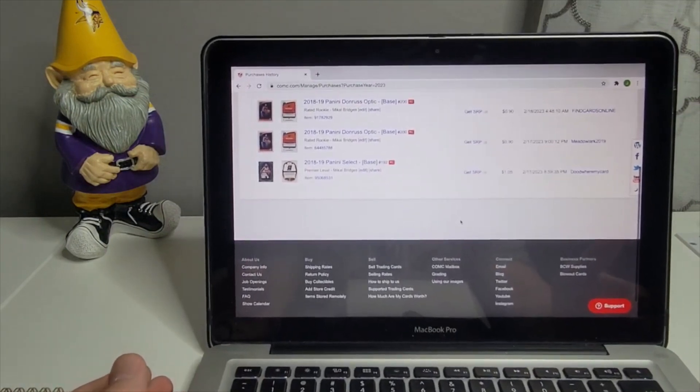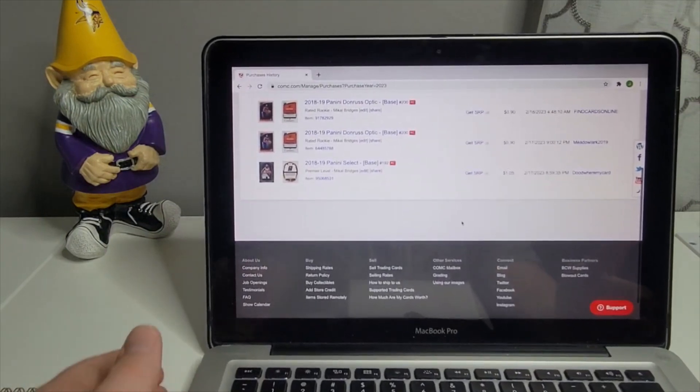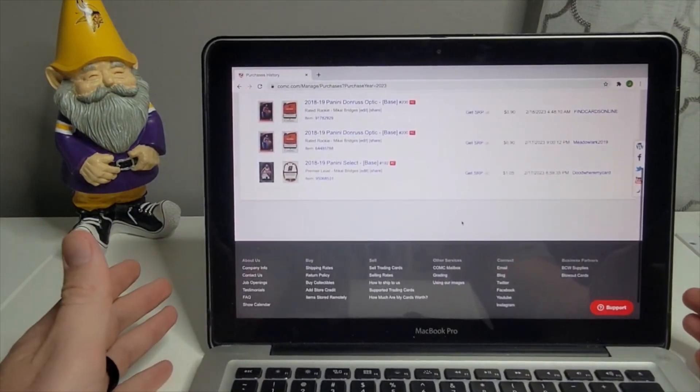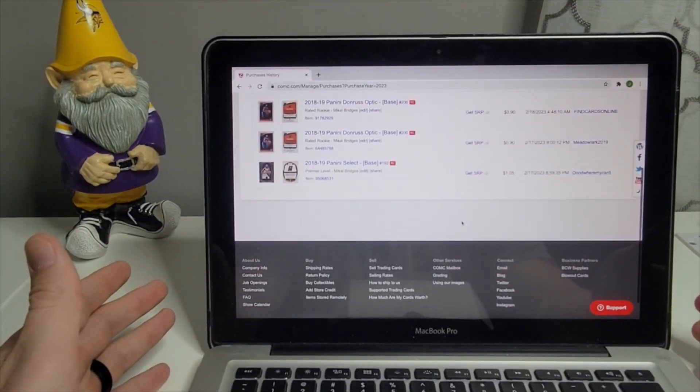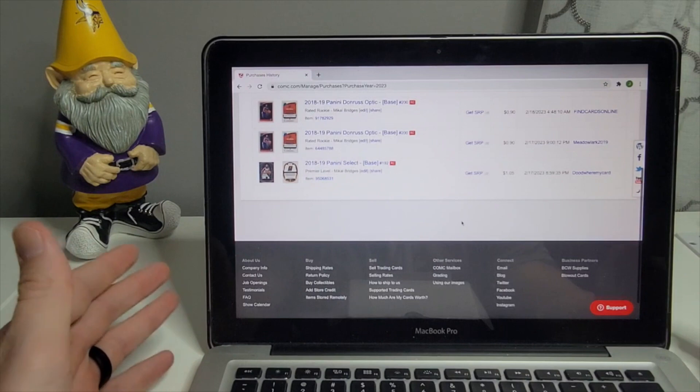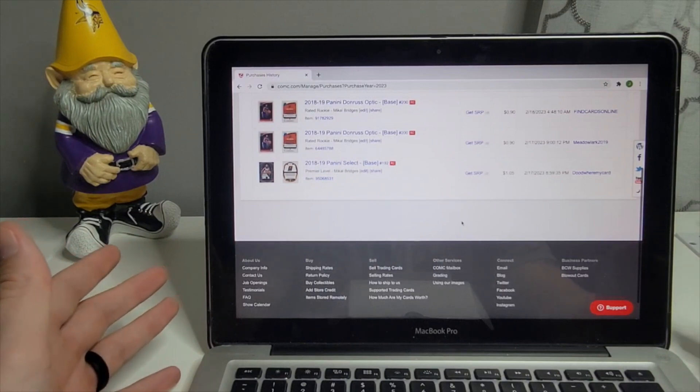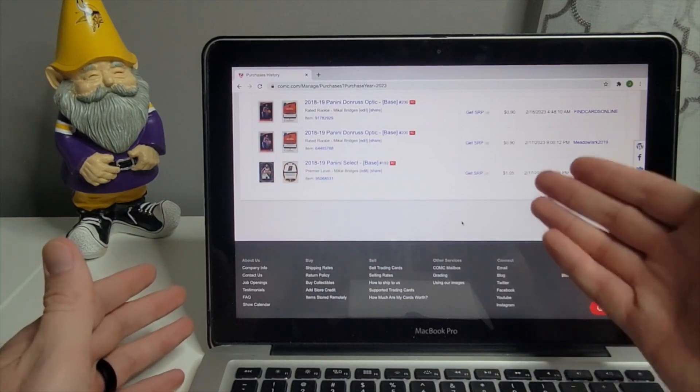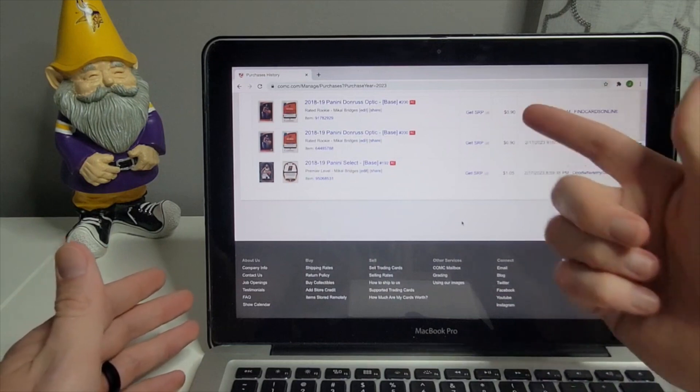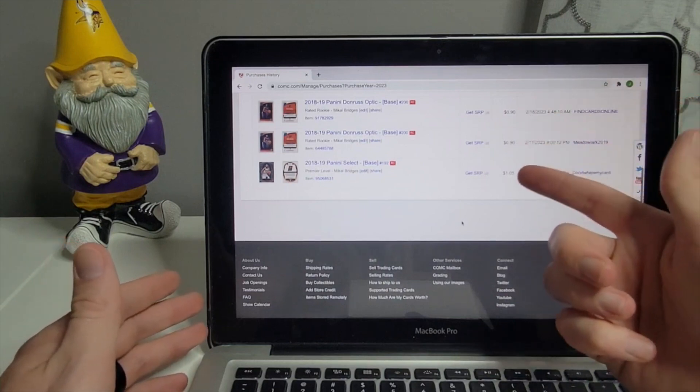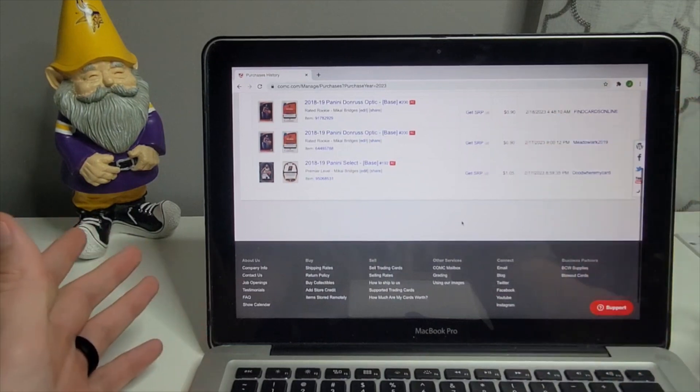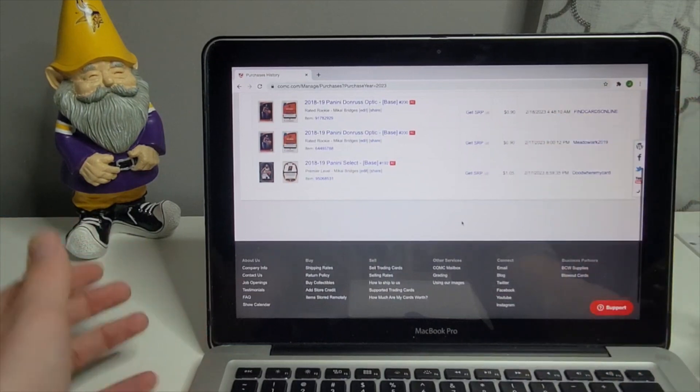I was actually a huge Mikal Bridges guy before he came to the Nets. I enjoyed him on the Suns, not crazy, just I thought why not invest 90 cents, 90 cents and a dollar five.